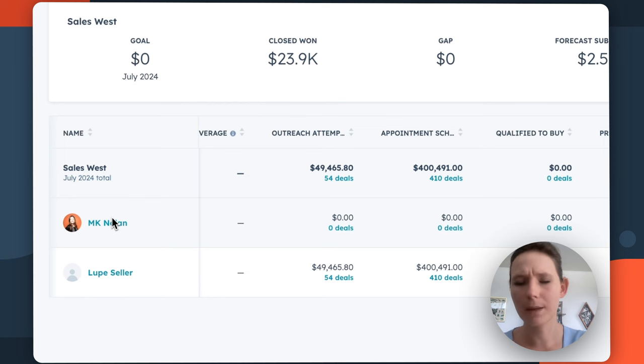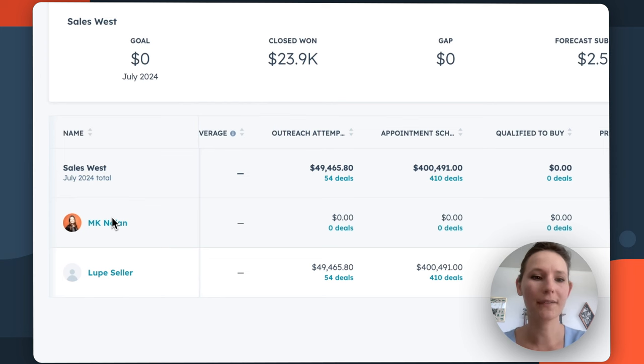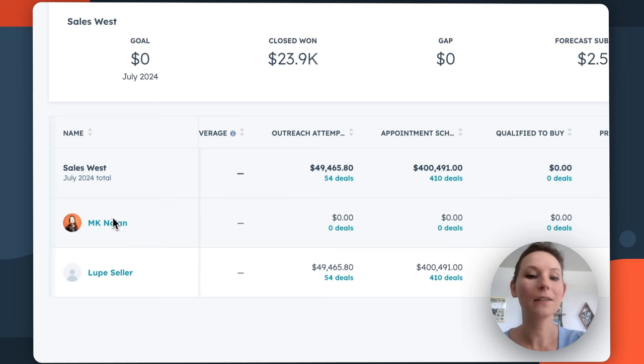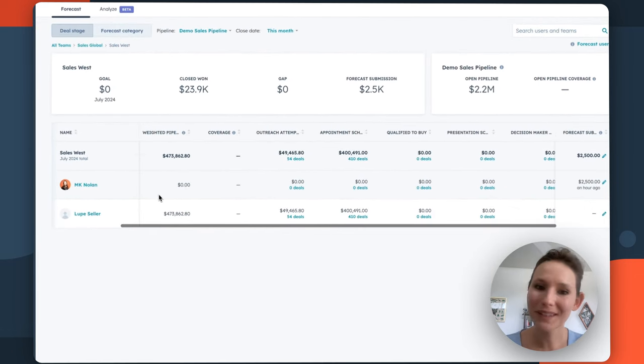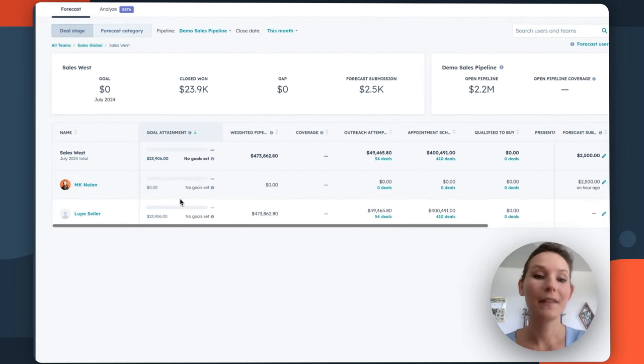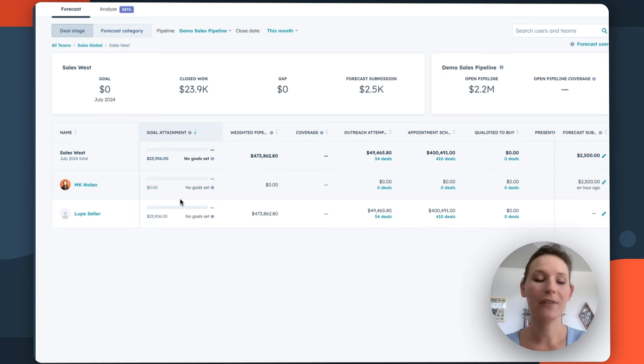Again, it's going to be based on the hierarchy of teams that you have set up in HubSpot, but say that my two sales reps are MK and Lupe. From this screen, I'll be able to see some really interesting insights about their work.